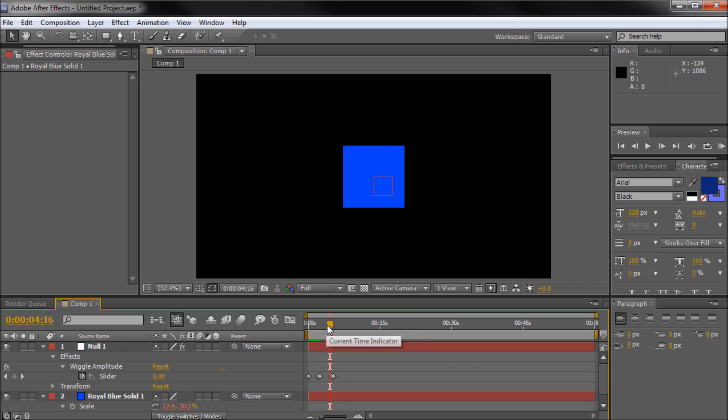So I hope you guys learned something in this tutorial. Definitely try out your slider controls. They're very helpful in getting really precise control over your effects. So thanks for watching. Don't forget to subscribe, rate, and comment. I do have a new video coming out every week. So thanks for watching, and I'll see you in the next video.